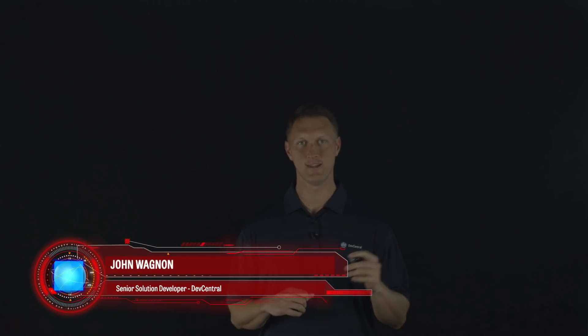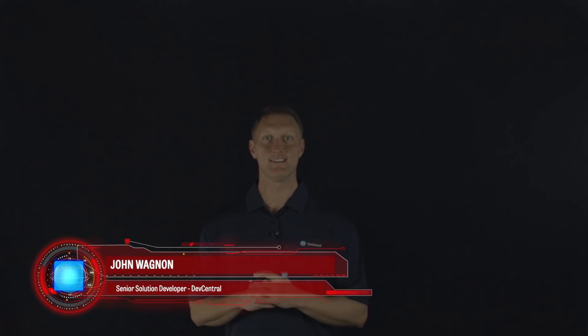Hey everybody, John Wagnon here with Dev Central. We're coming to you with another Lightboard lesson video. And today we're back in the OWASP top 10. In fact, today we're at the very end of the list. We finally made it to the very end. This is the number 10 security risk on the 2017 list.